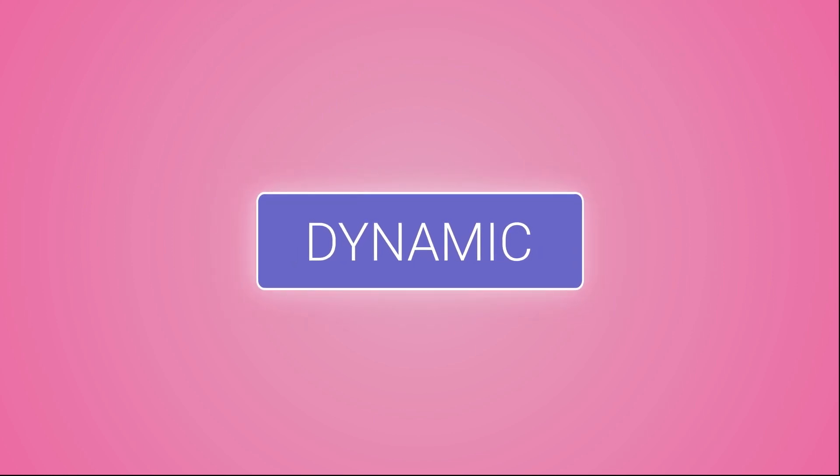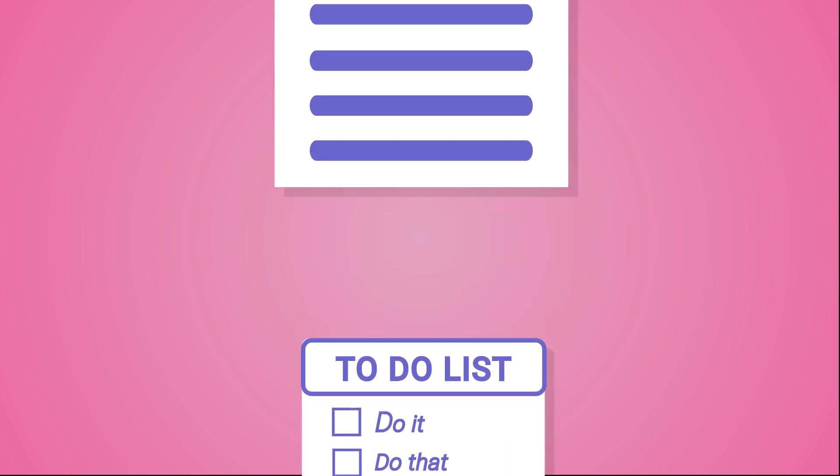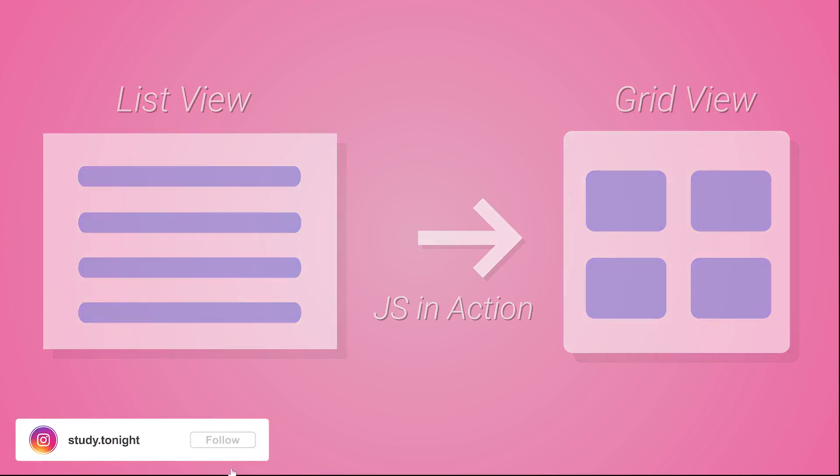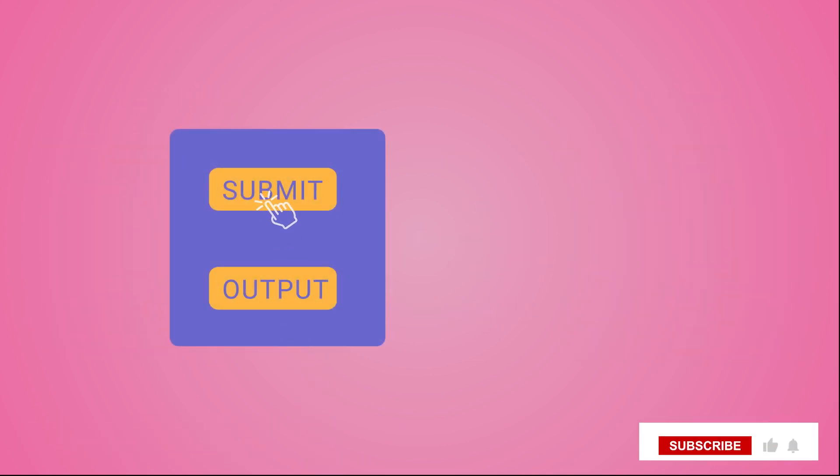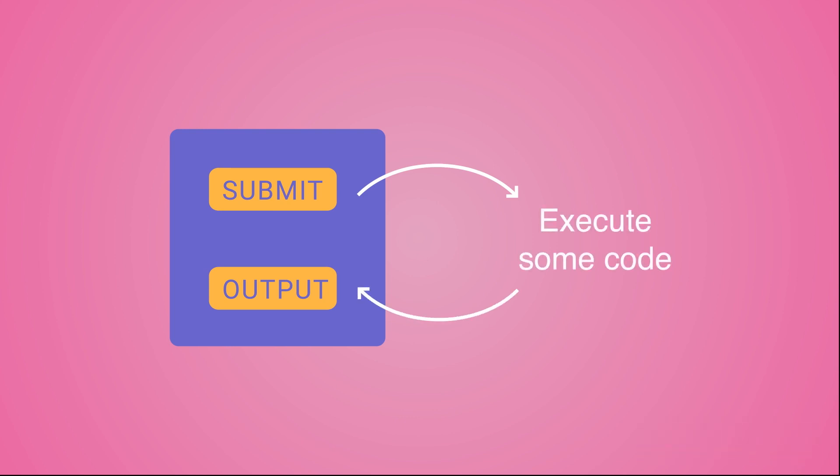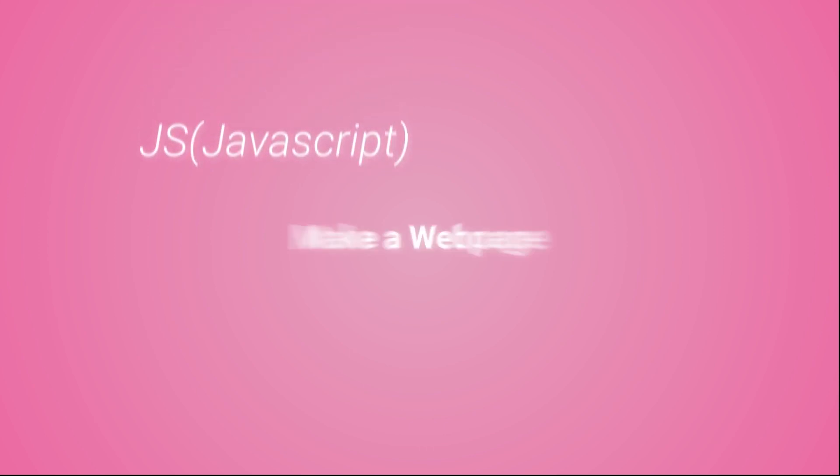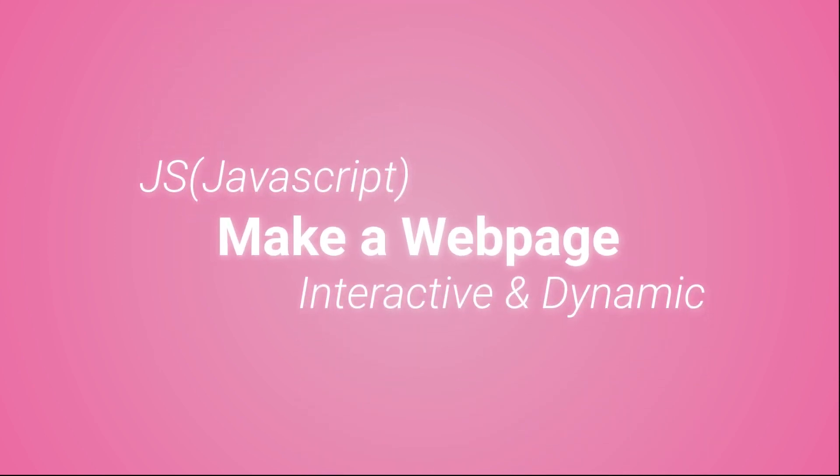JavaScript makes a web page dynamic because using JS, we can update the content of the website without reloading the page. The structure of the webpage can be changed without page reload, or if we have to execute some logic like perform a mathematical operation or any other logic execution, that can be done using JavaScript as well. So JavaScript makes a webpage interactive and dynamic.